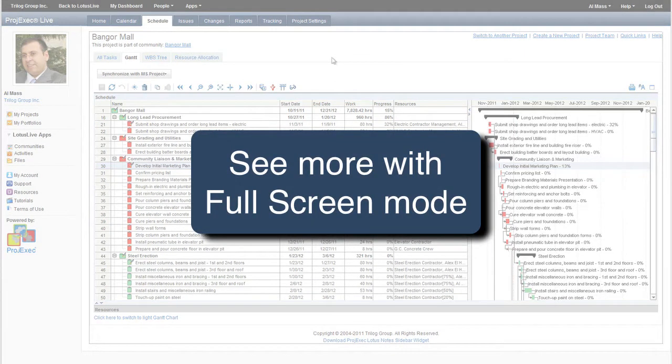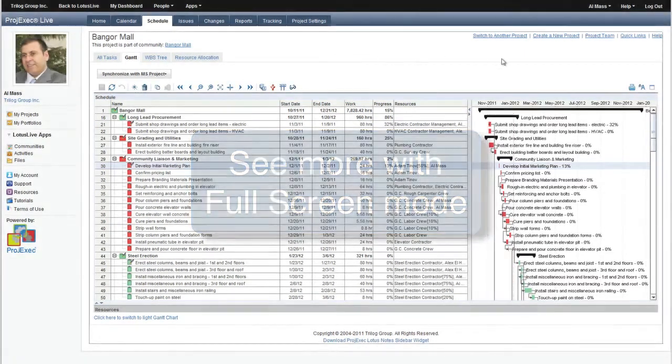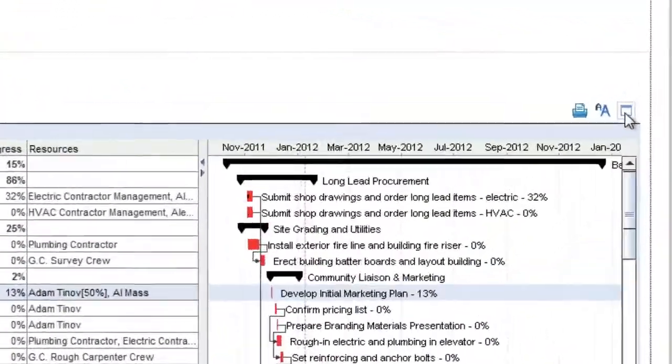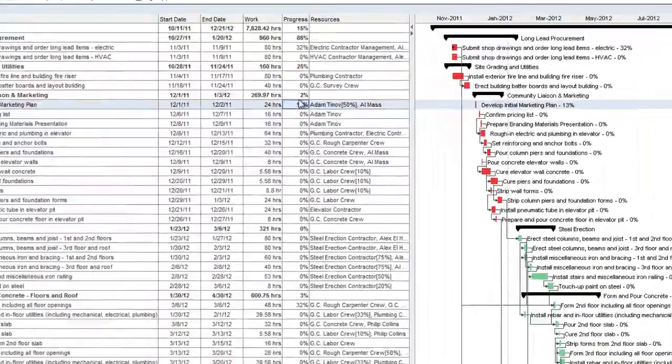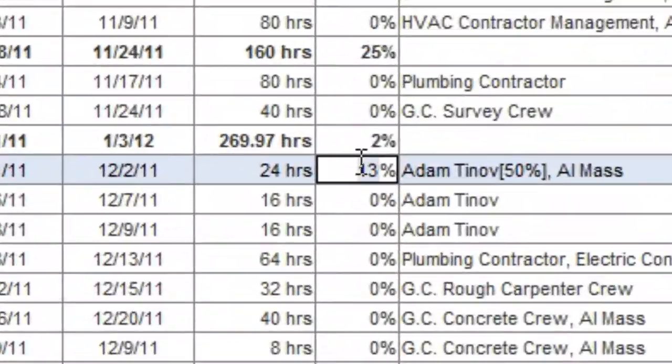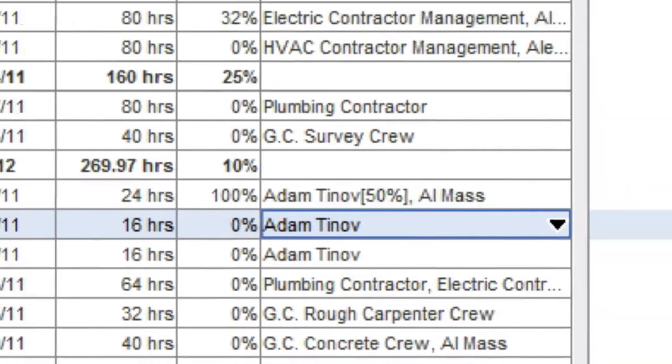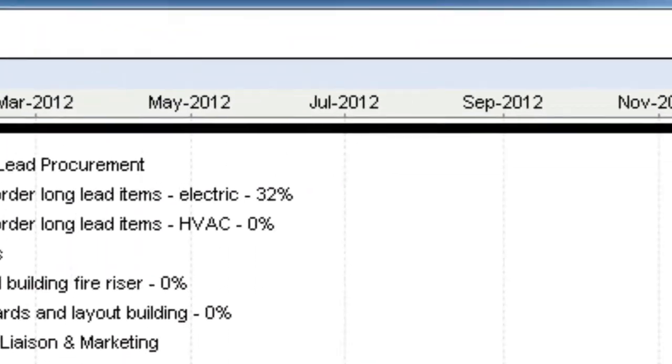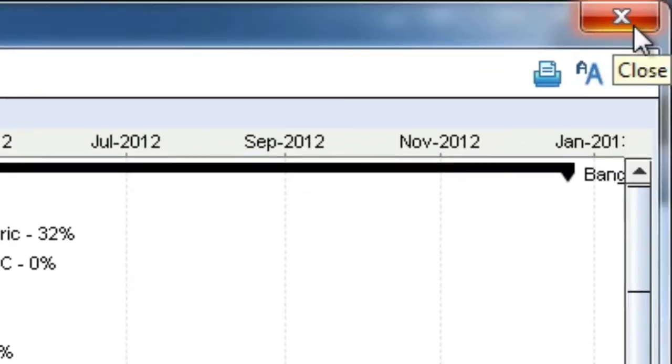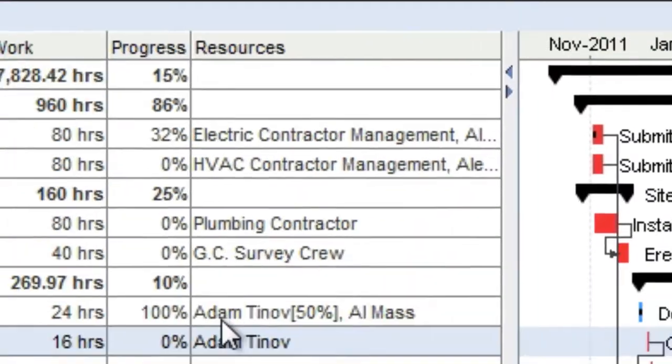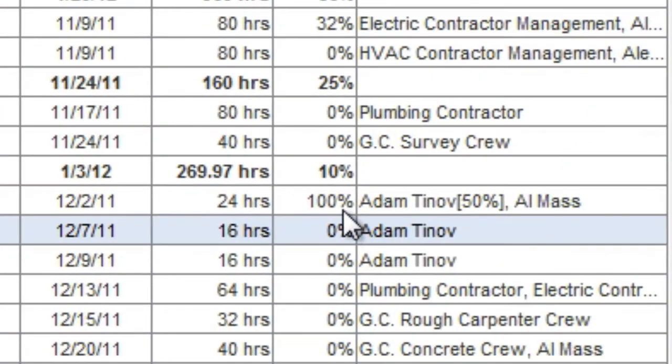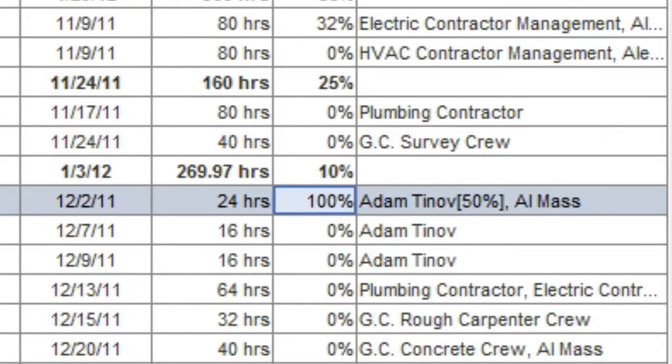On large projects, you may wish to view the Gantt chart in full screen mode to view more of your project at once. To do this, click the full screen icon. Simply close the window or click the restore icon to return to normal view mode. All of your changes made in full screen mode are reflected in the normal view.